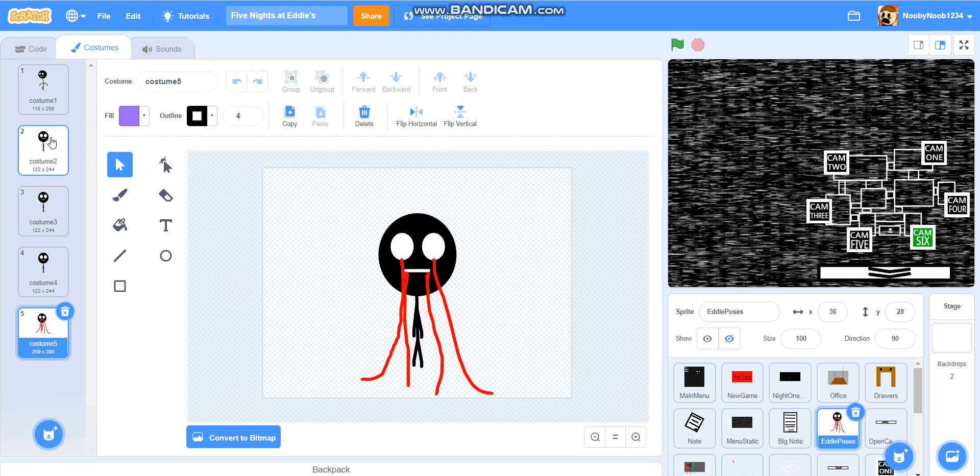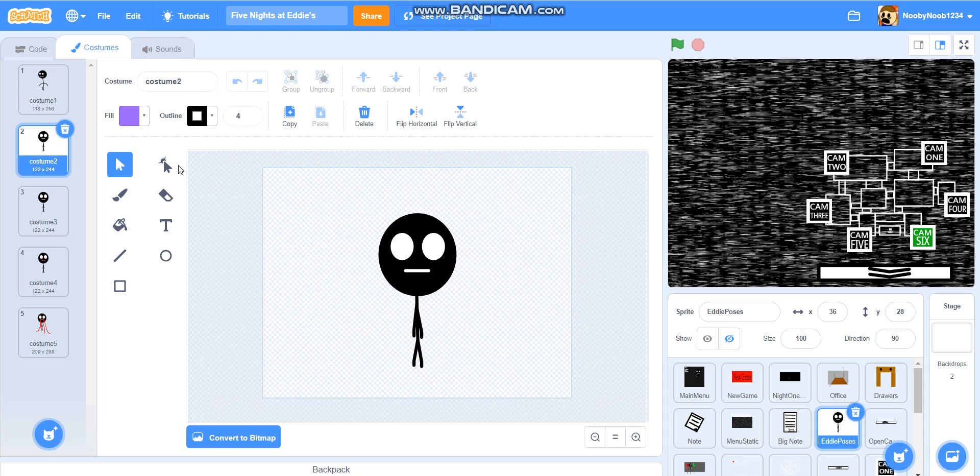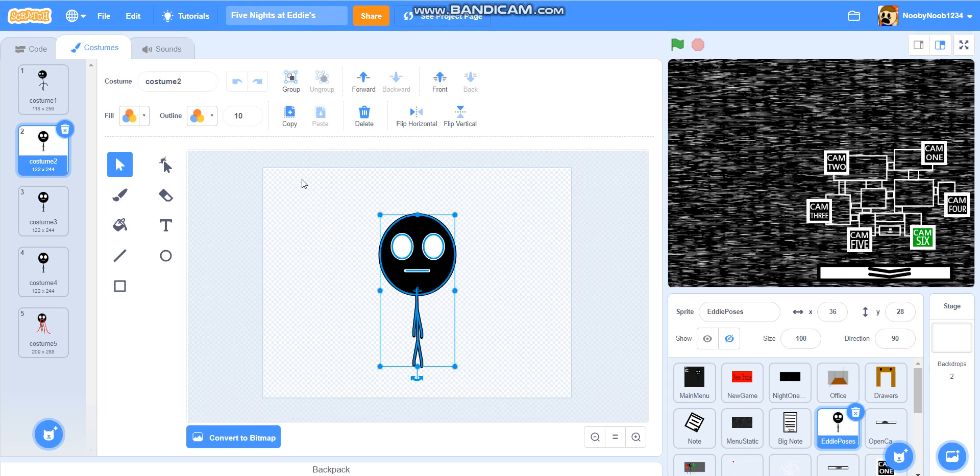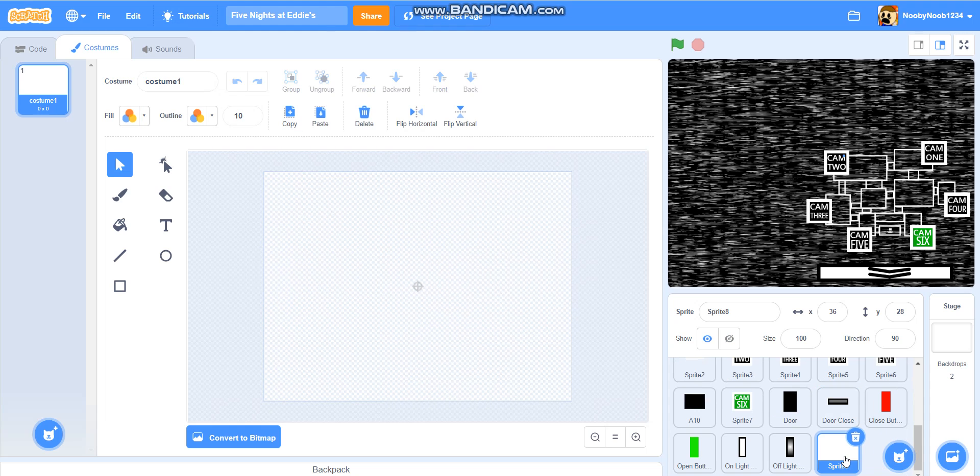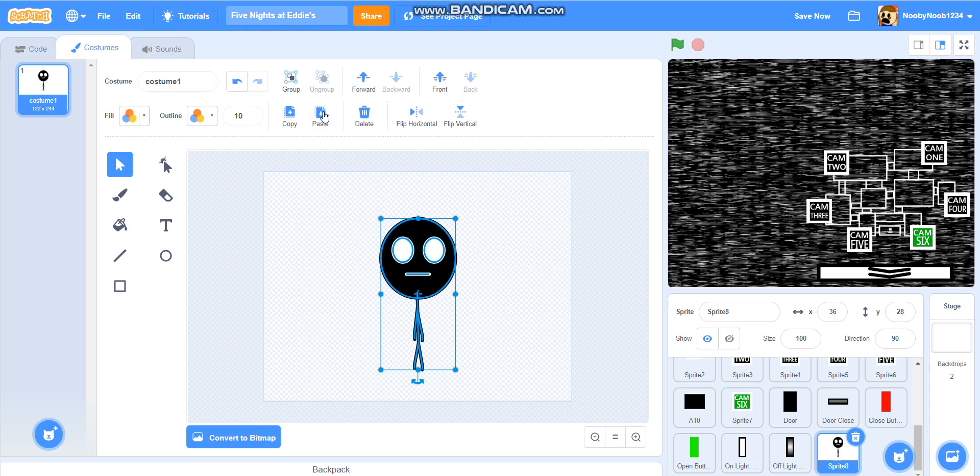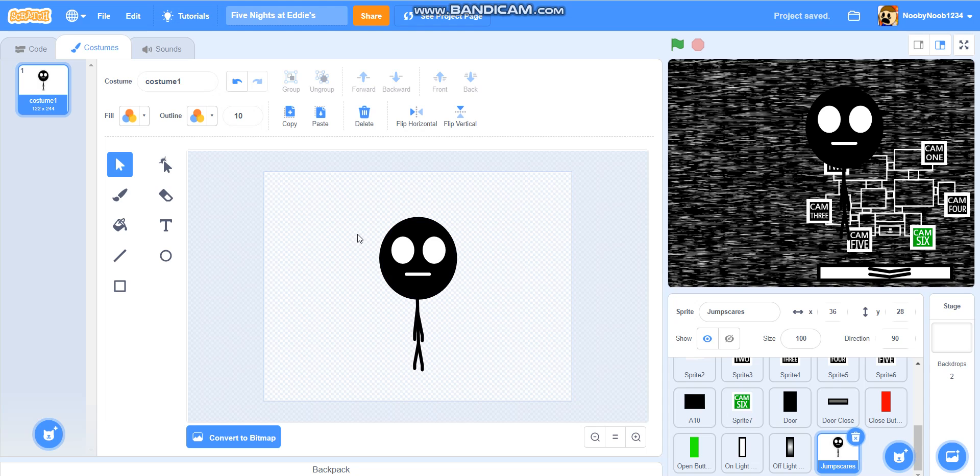I'm going to make sure to be on this thing here, and then make sure to get this all around your character. Press copy. And then you're going to go to sprite 8 for me. I'll rename it to jump scares and you're going to paste it here. Let me just rename that to jump scares really quickly. Here we go.